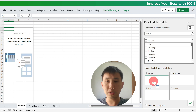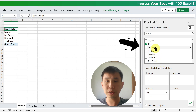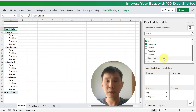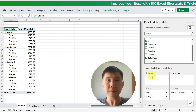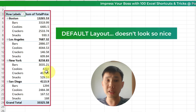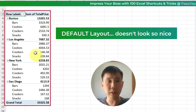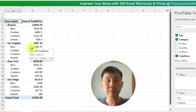I'm going to pull City over here under the Rows, and Category under the Rows, and Total Price. So as you can see, this is the default layout.